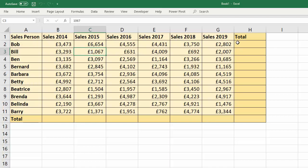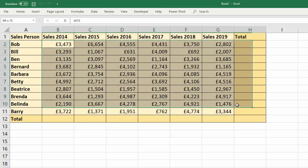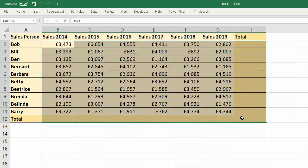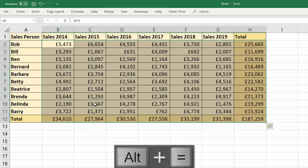So let's add some formula to our spreadsheet. We're going to add up the rows and columns for our data. I'm going to select the data plus an extra column and an extra row, and add them up using AutoSum — the shortcut for which is Alt+Equals.